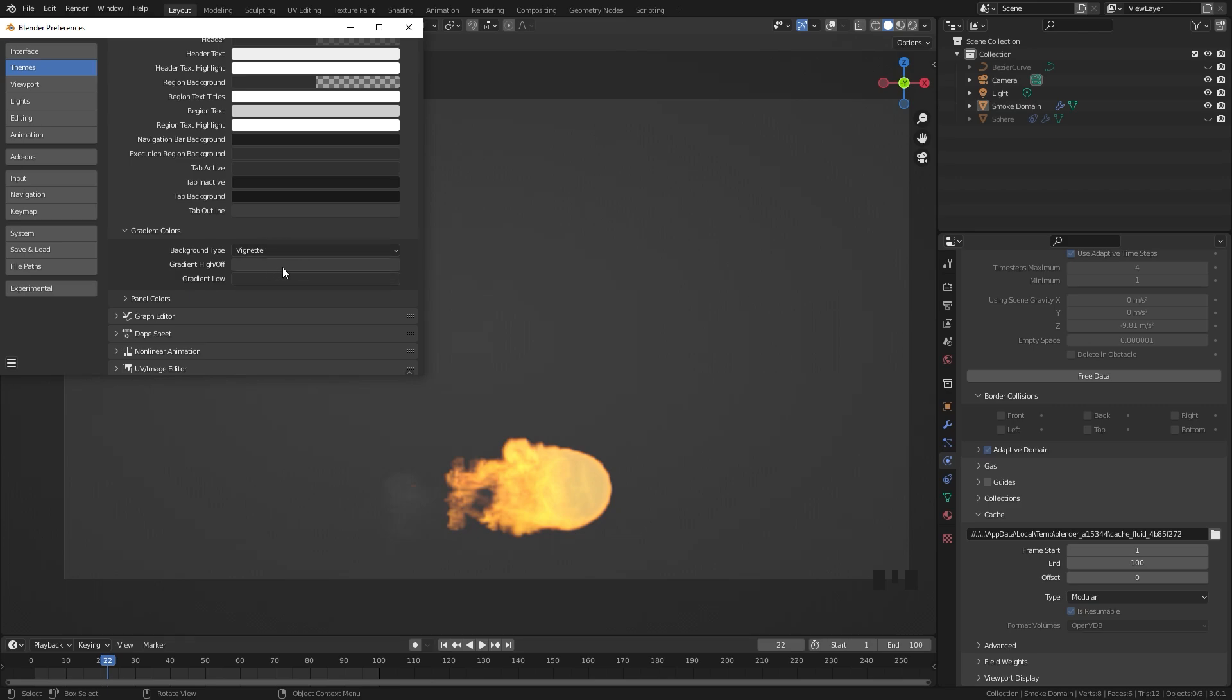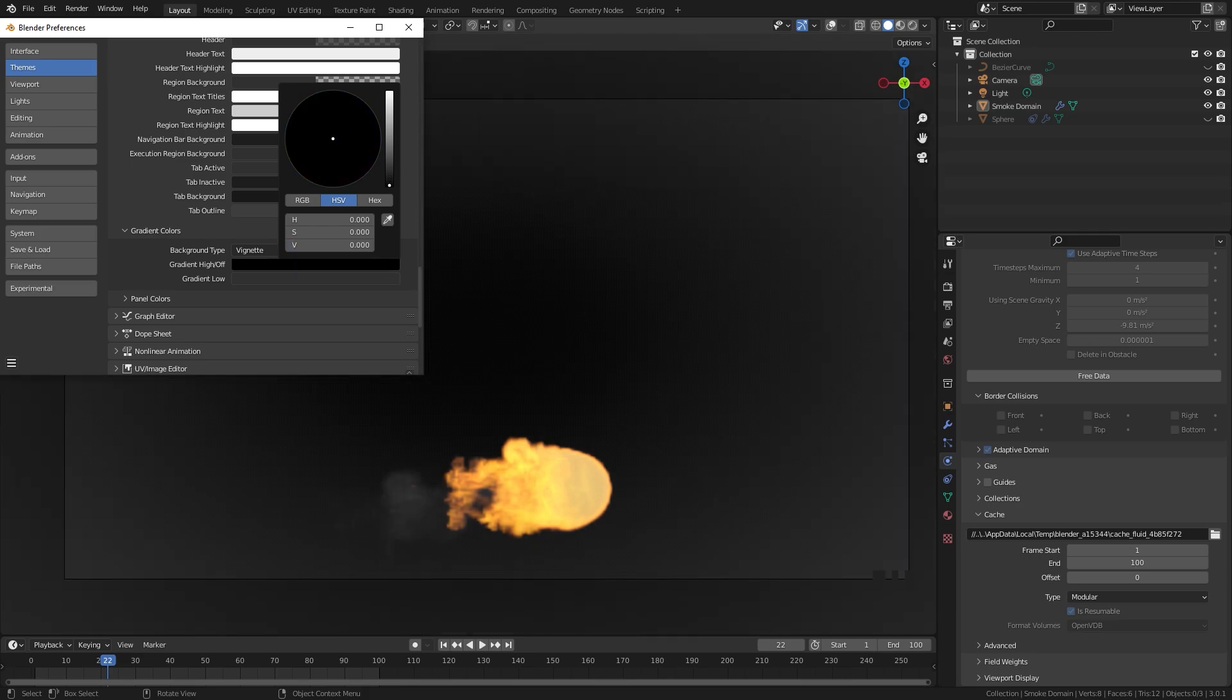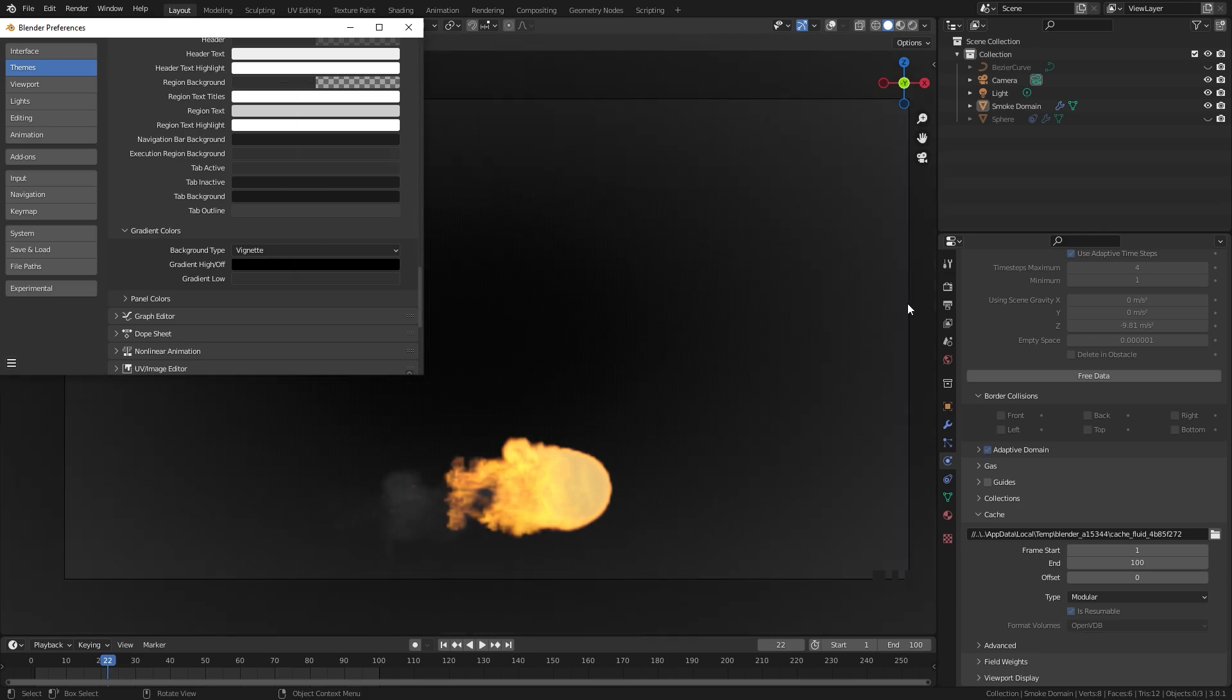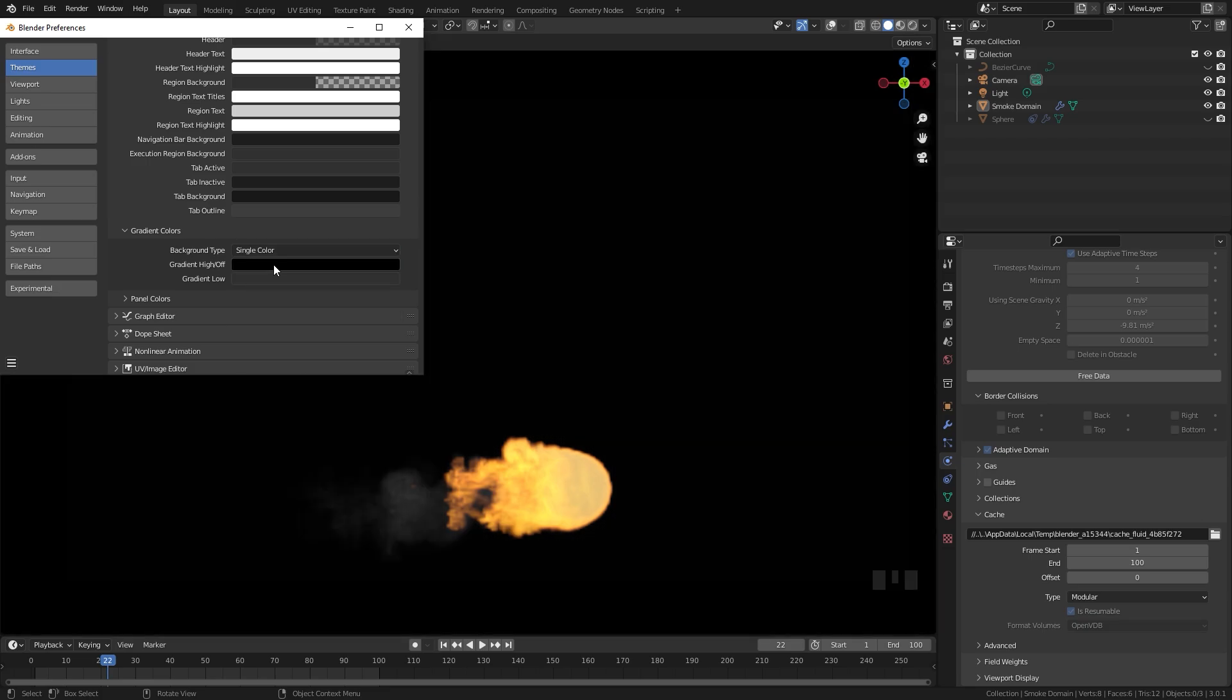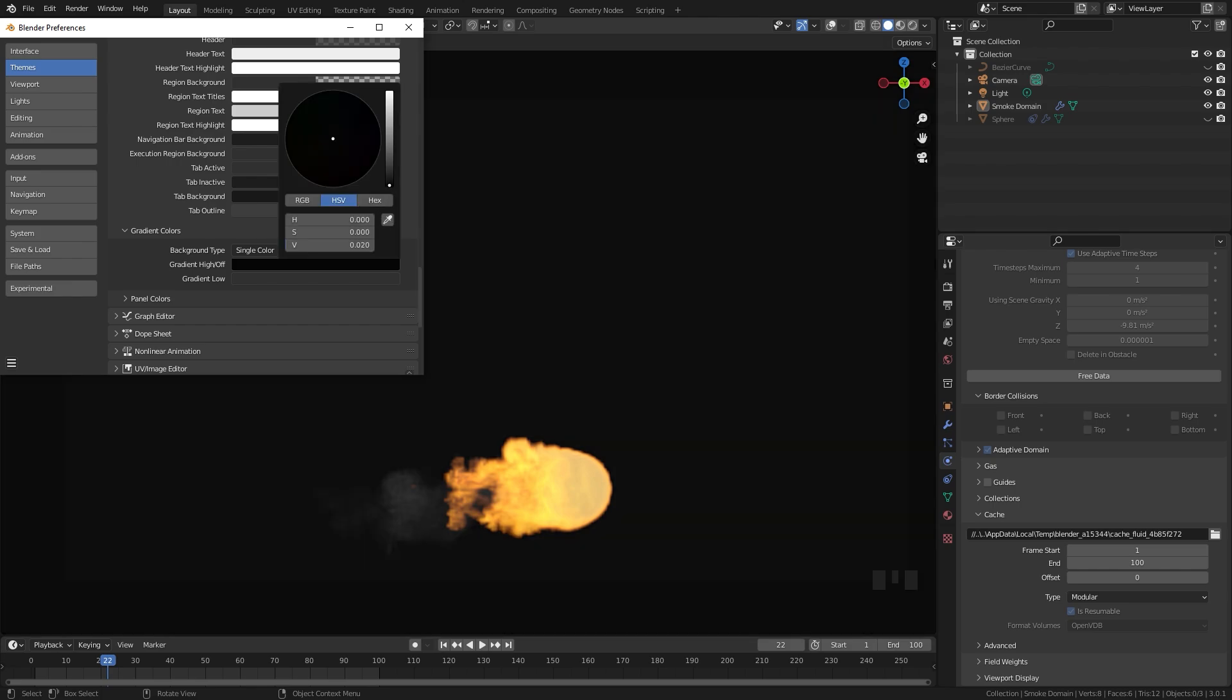Here is the background of your 3d viewport. You can see here if I drag this down to black it has this vignette effect and that's because the background type is set to vignette. If you change it over to single color now the entire thing will be the color that you set right here.